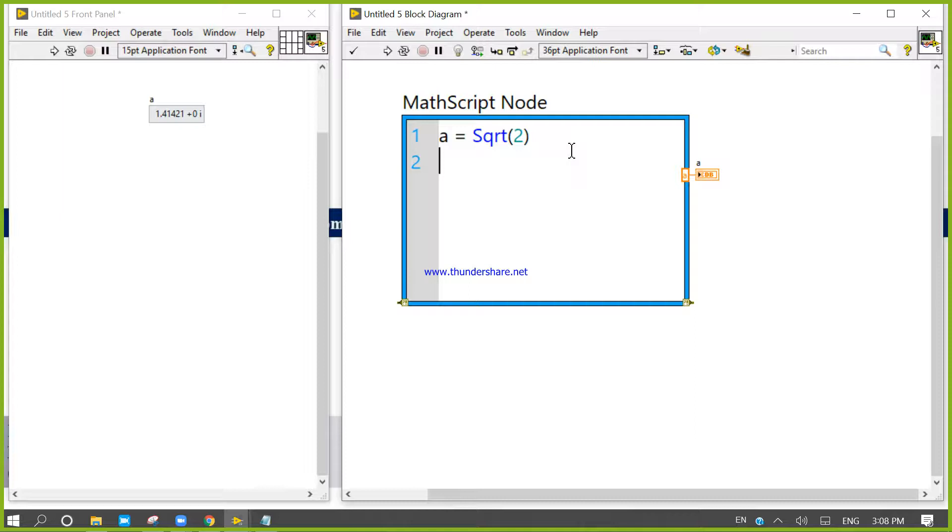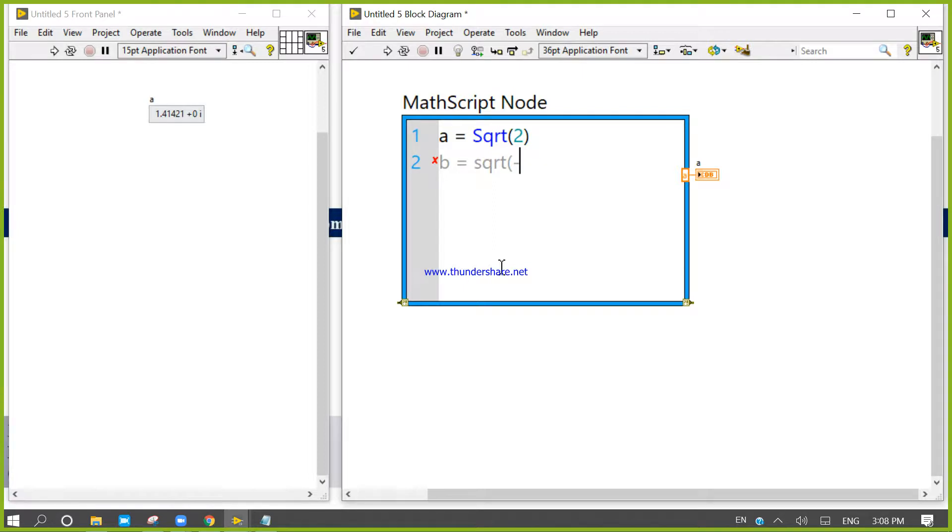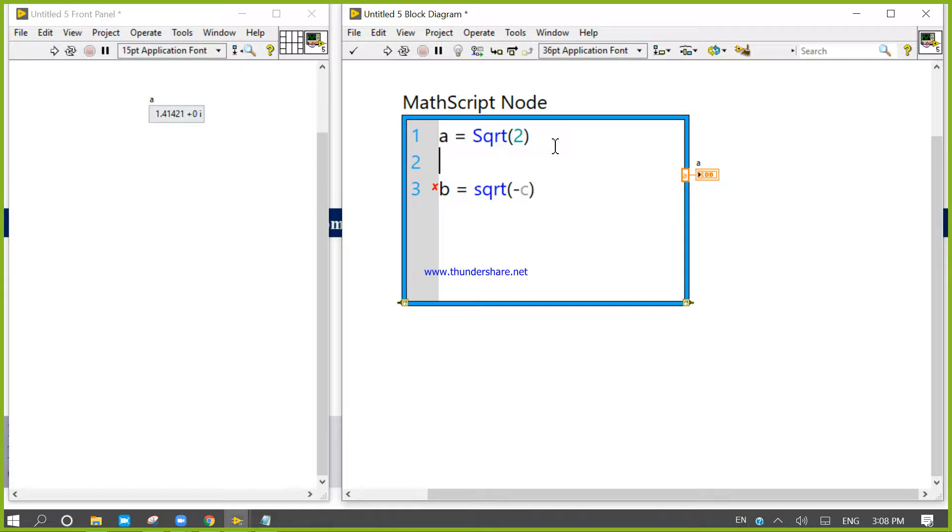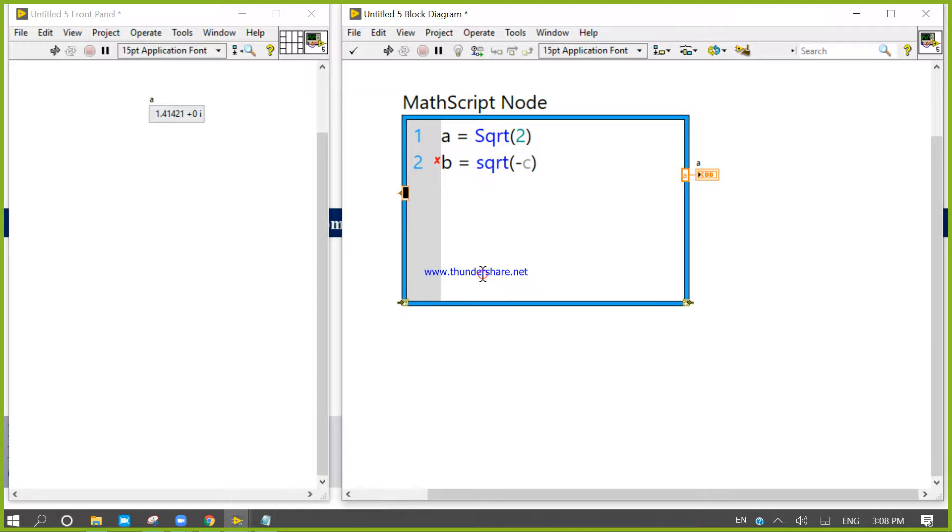b equals square root of minus c. If I click here and add input c, so now the code is correct.